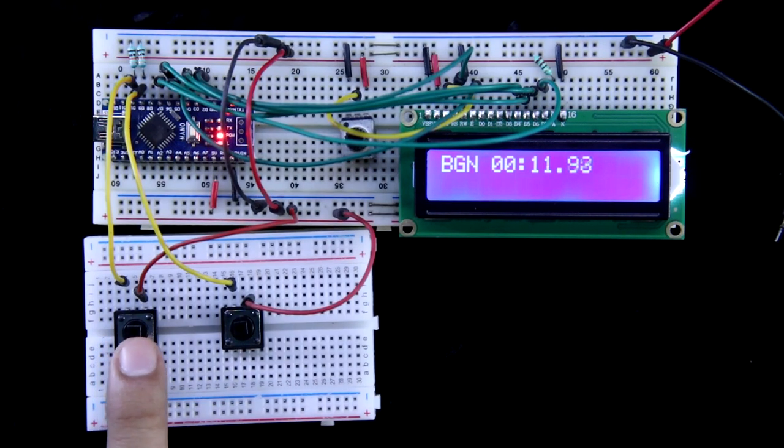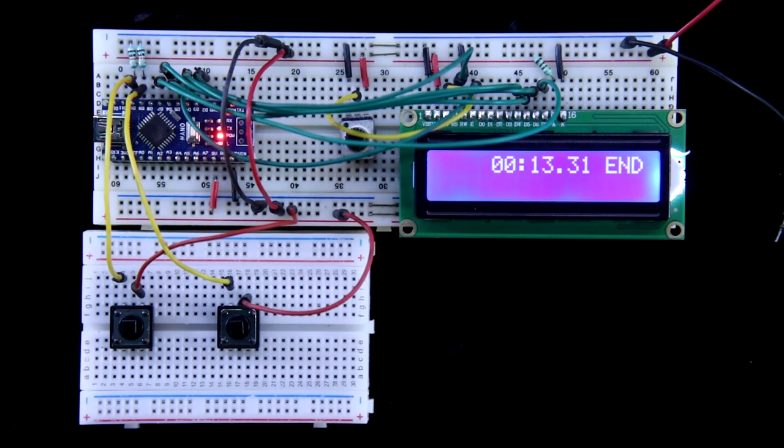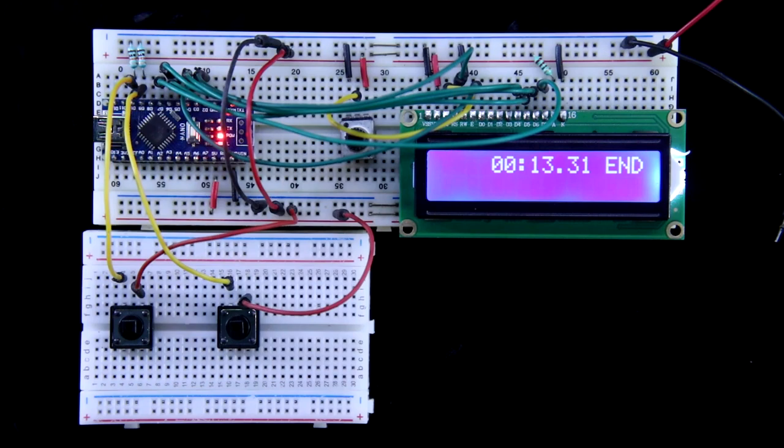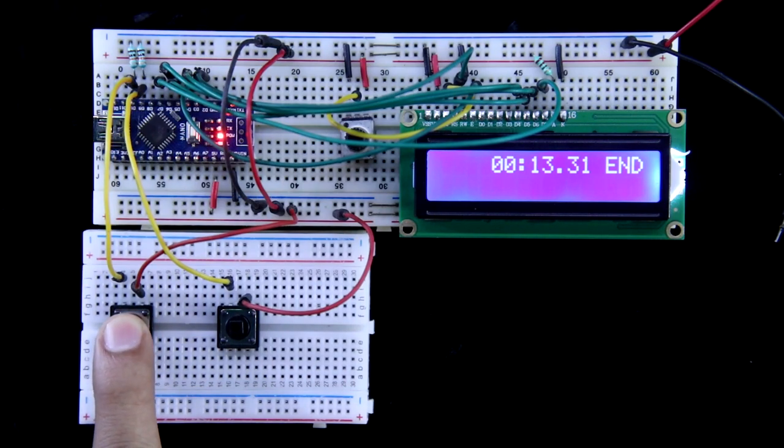And if you press again this one, it is end. Again if you want to start, then again press this one.